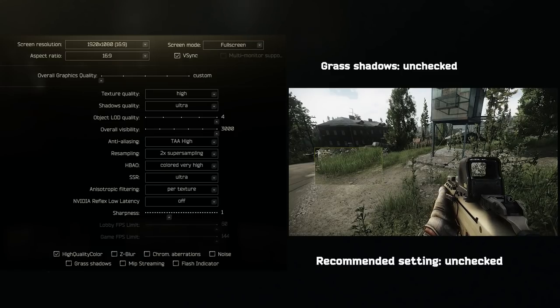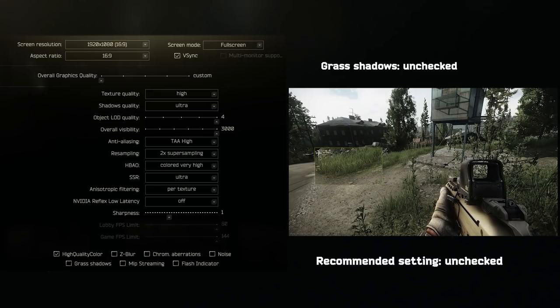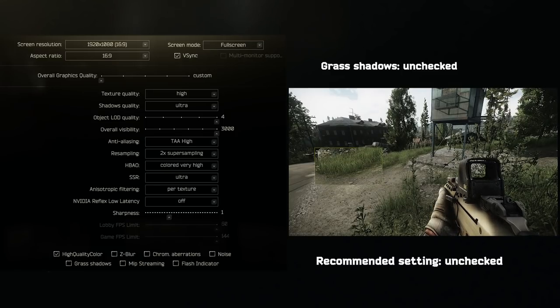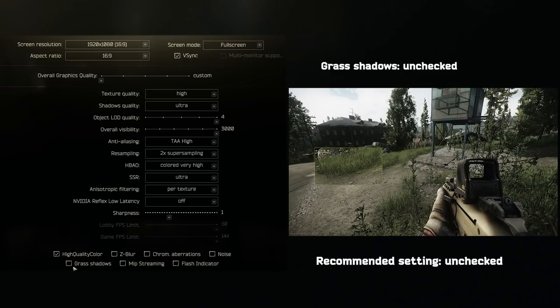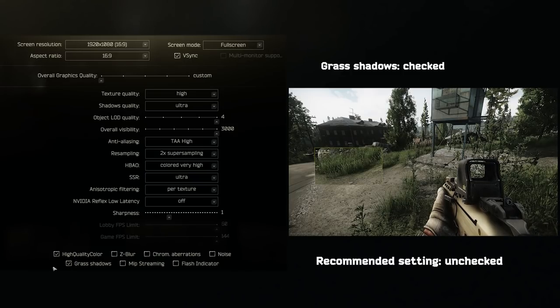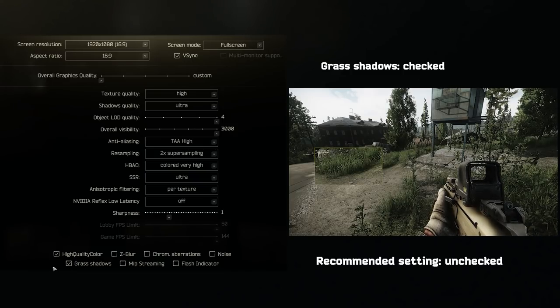Grass shadows. If you played PUBG, you know this should be unchecked. People prone in the grass will be more hidden if you have this checked.